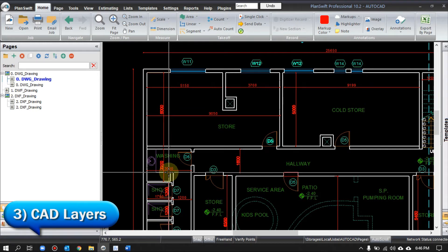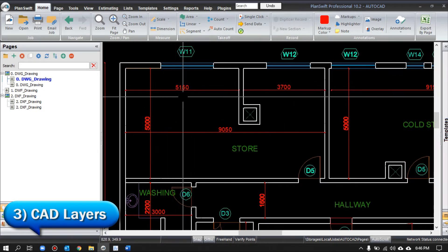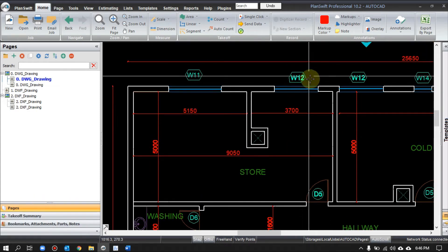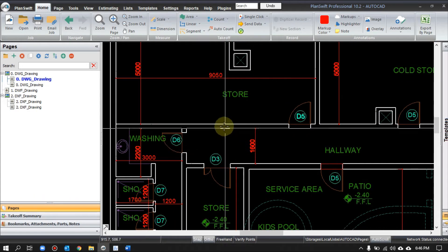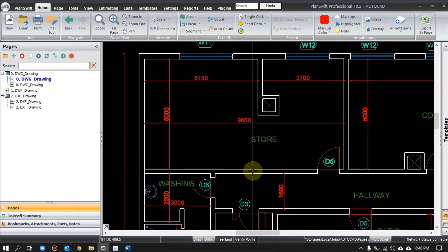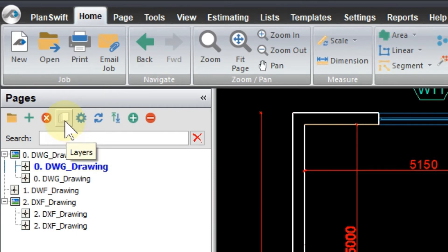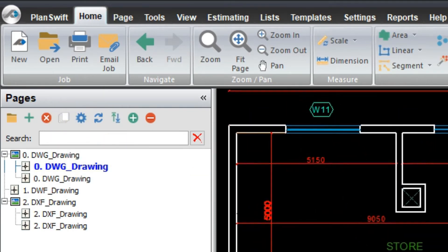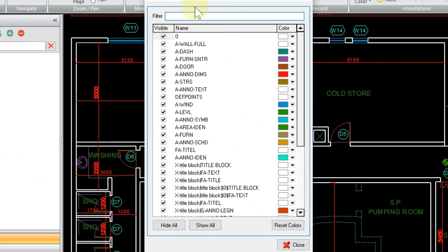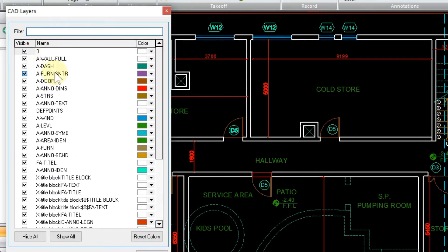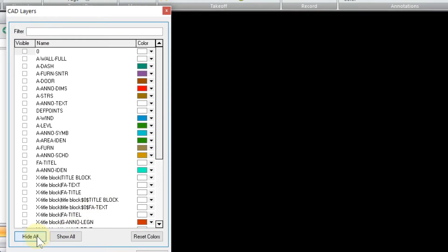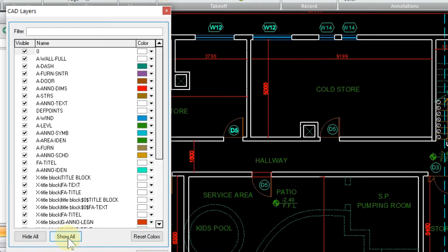Third: by default PlanSwift shows you all the layers and blocks as per the original file. But what if you don't want certain layers — maybe a window or some text that's not under your scope? You can see there is one option called Layers. If you press this button, the software will show you all the existing layers. You can hide all, show all, or turn off specific ones.